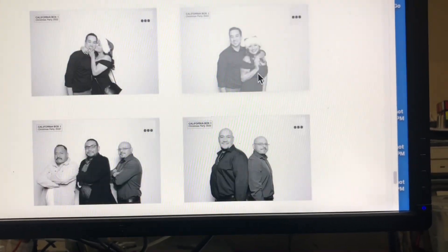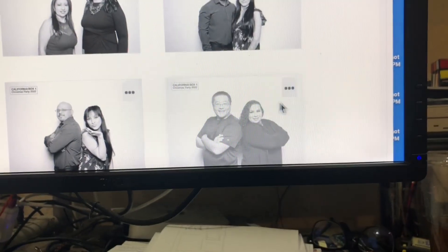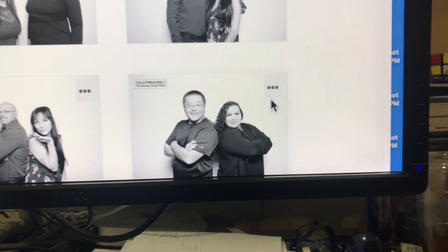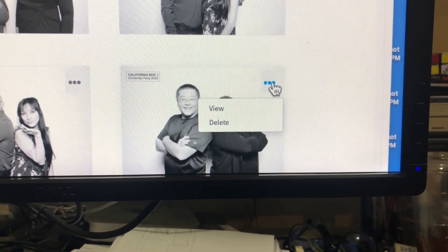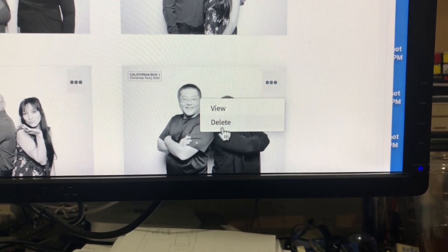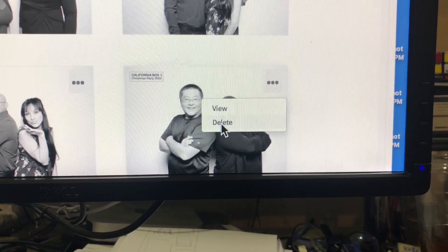I will find my test photo, which is right here. I'll click on the three dots, and then I will be able to delete it.